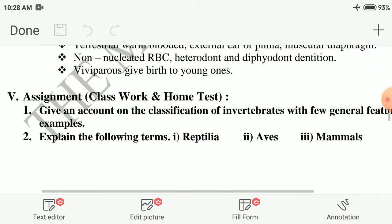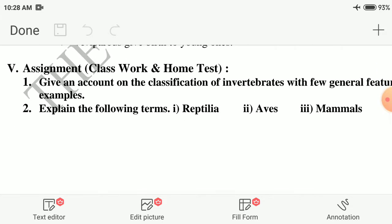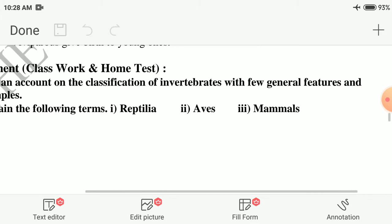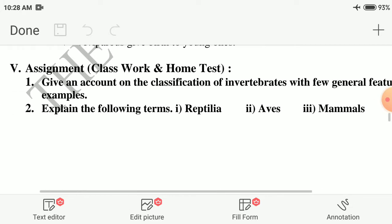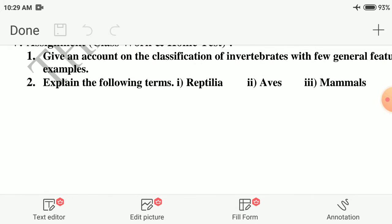Assignment. First question: give an account on the classification of invertebrates with few general features and examples. Second question: explain the following terms — Reptilia and Mammals.